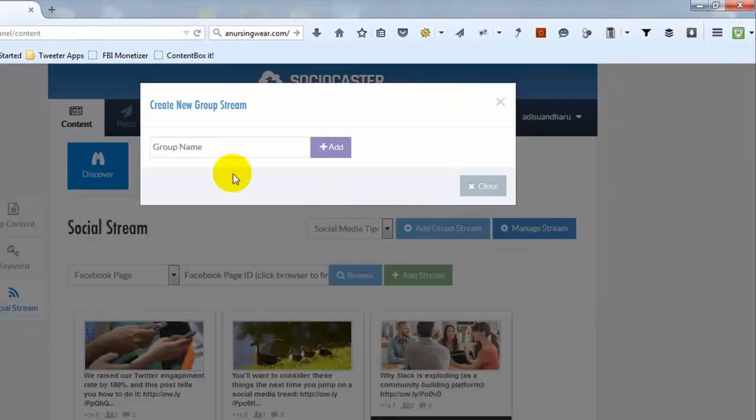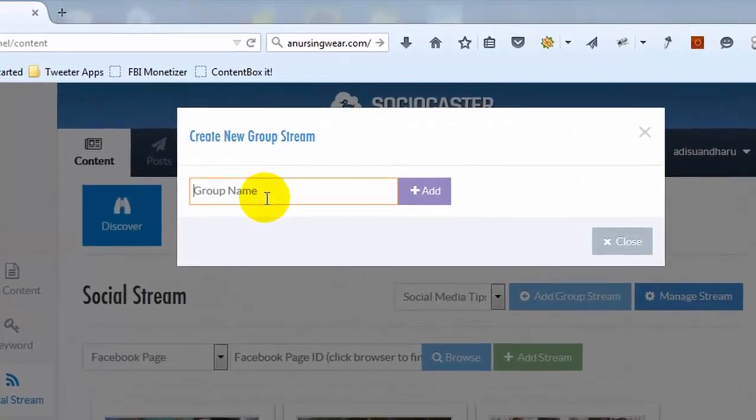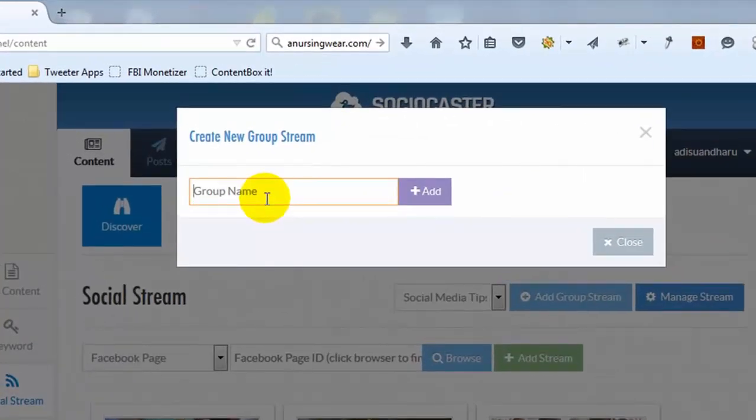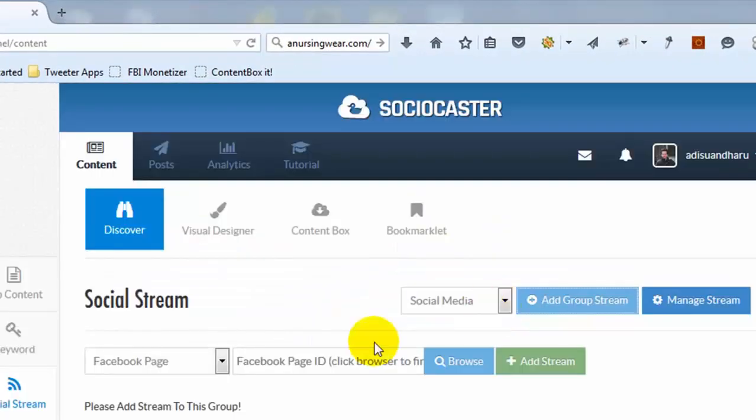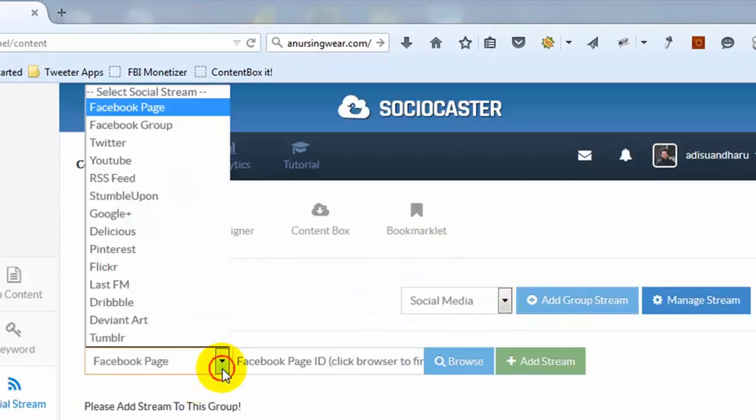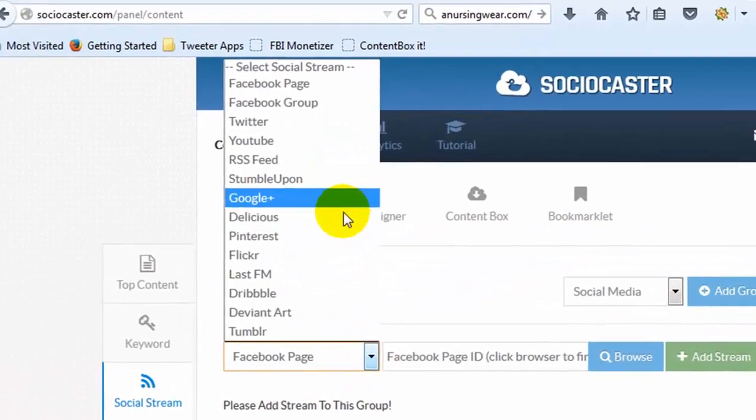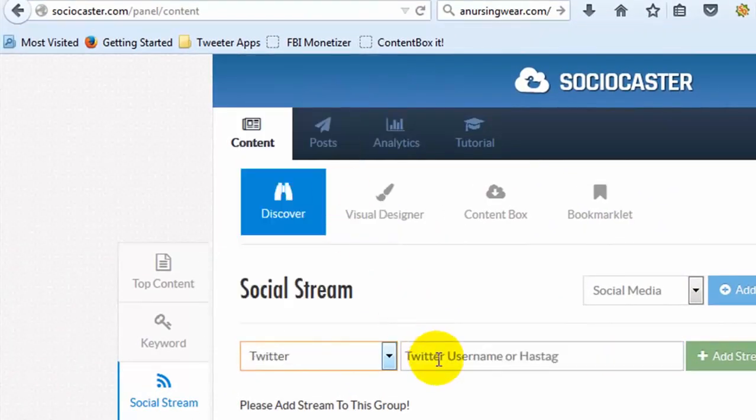Create at least one group stream to add a stream. Choose the platform you want to add. Then put the stream's address.